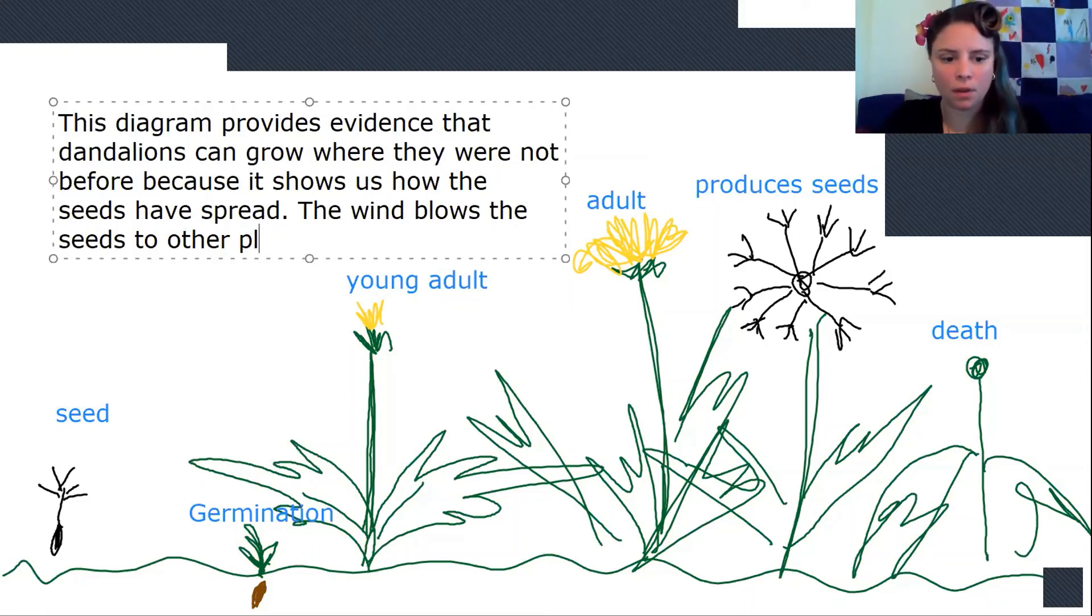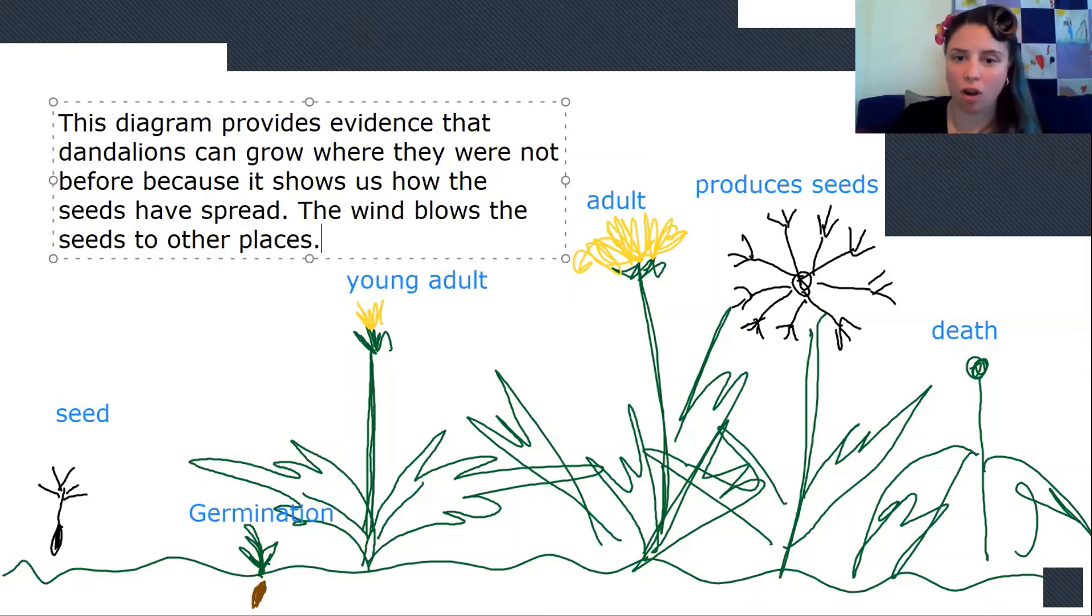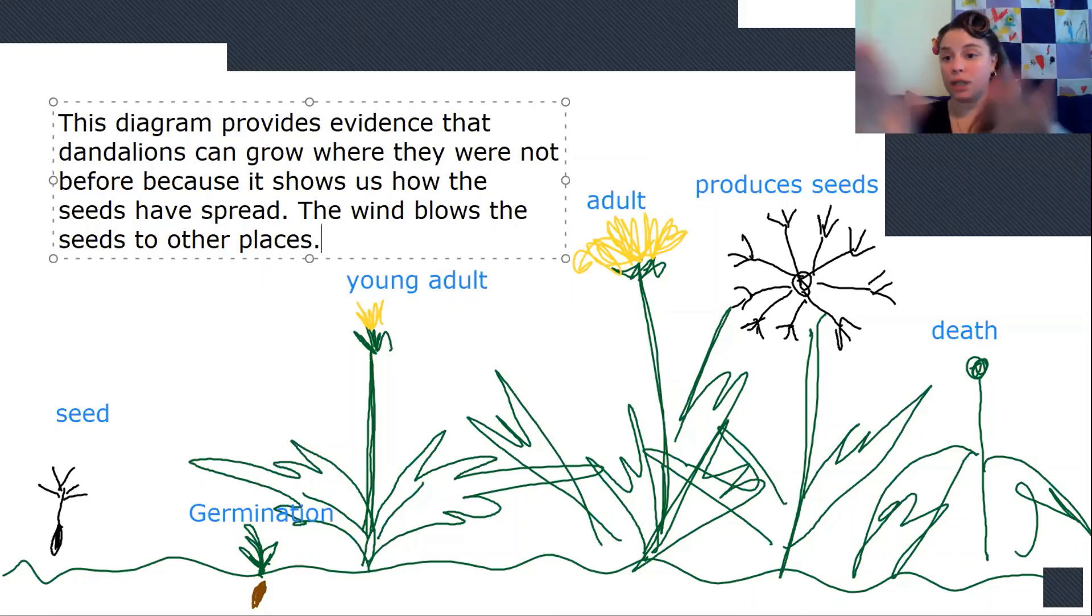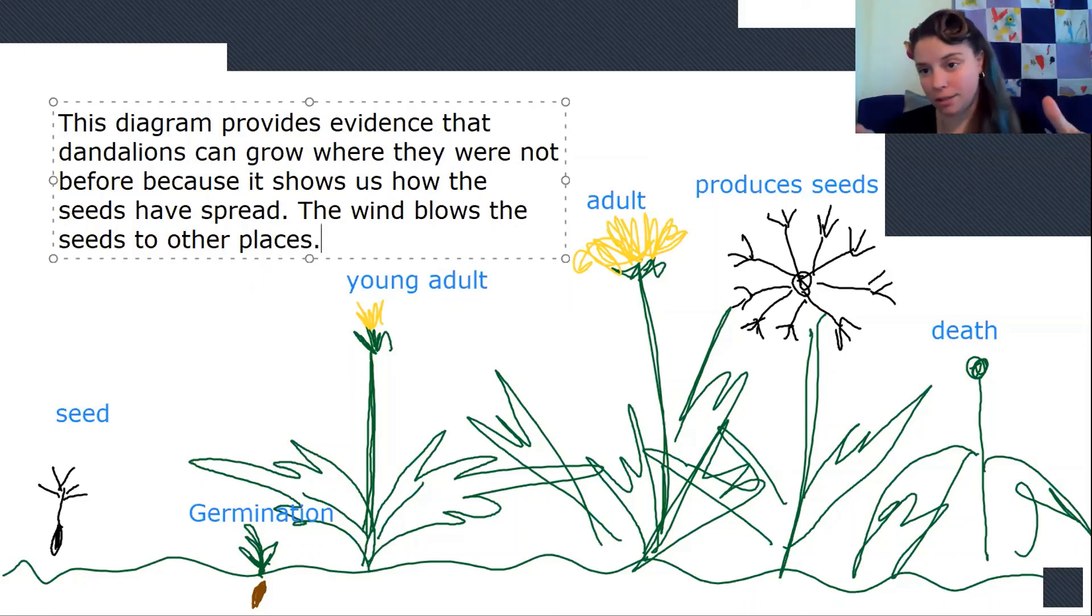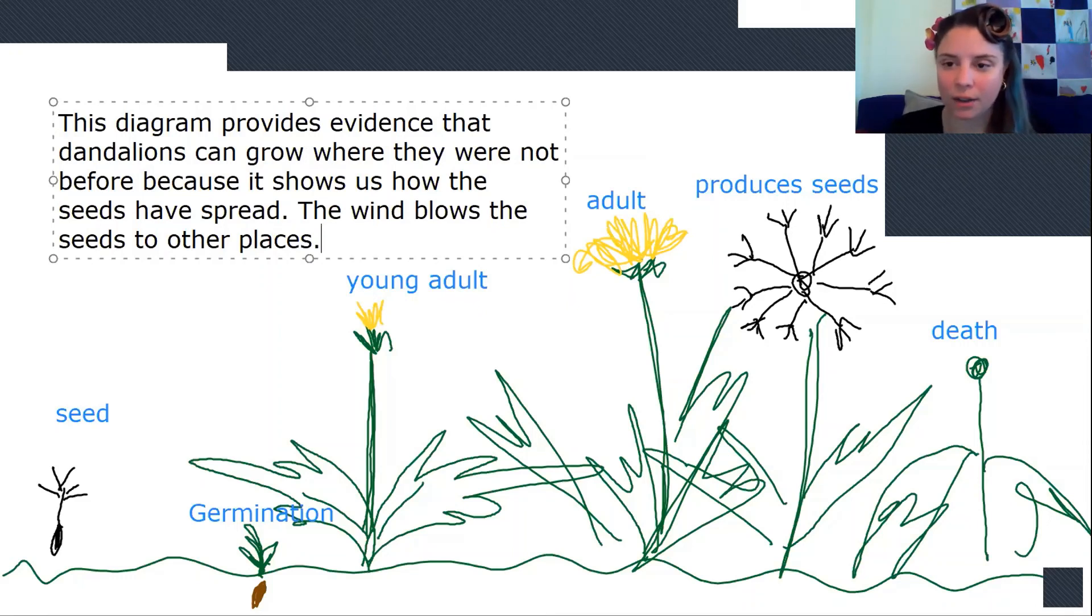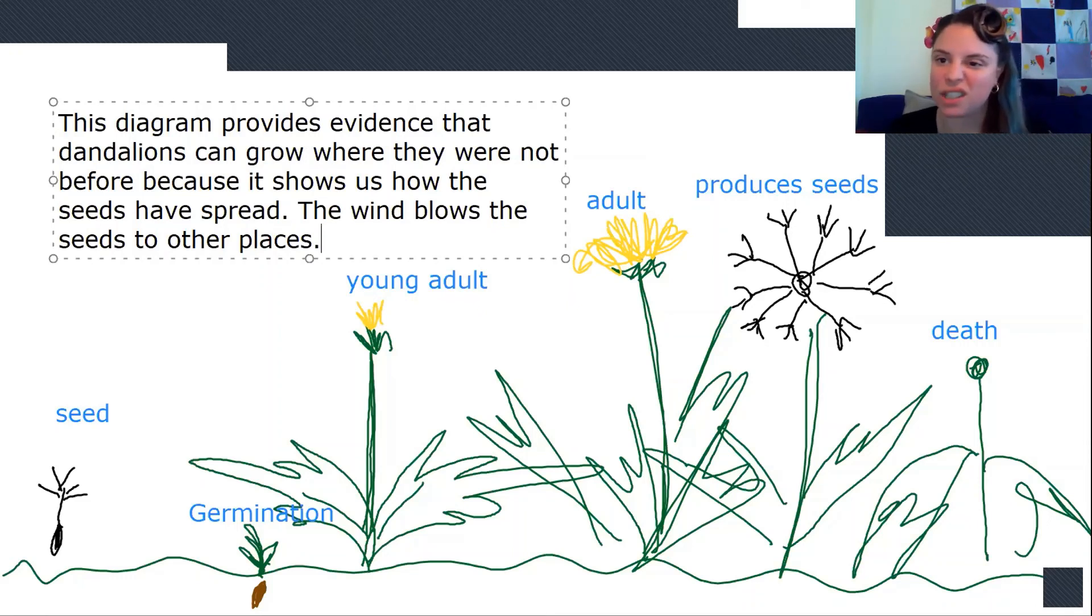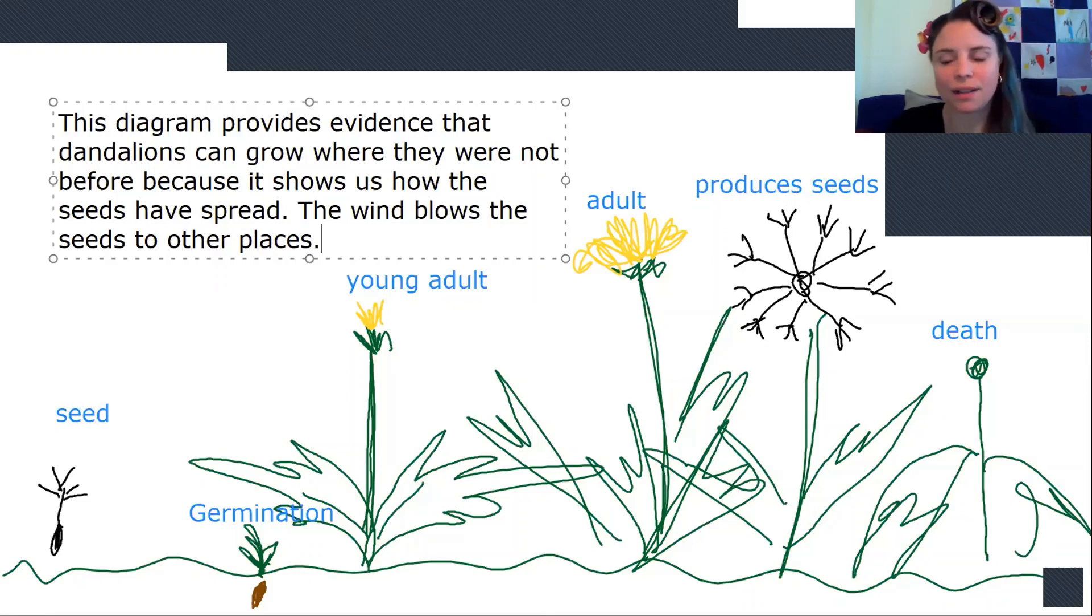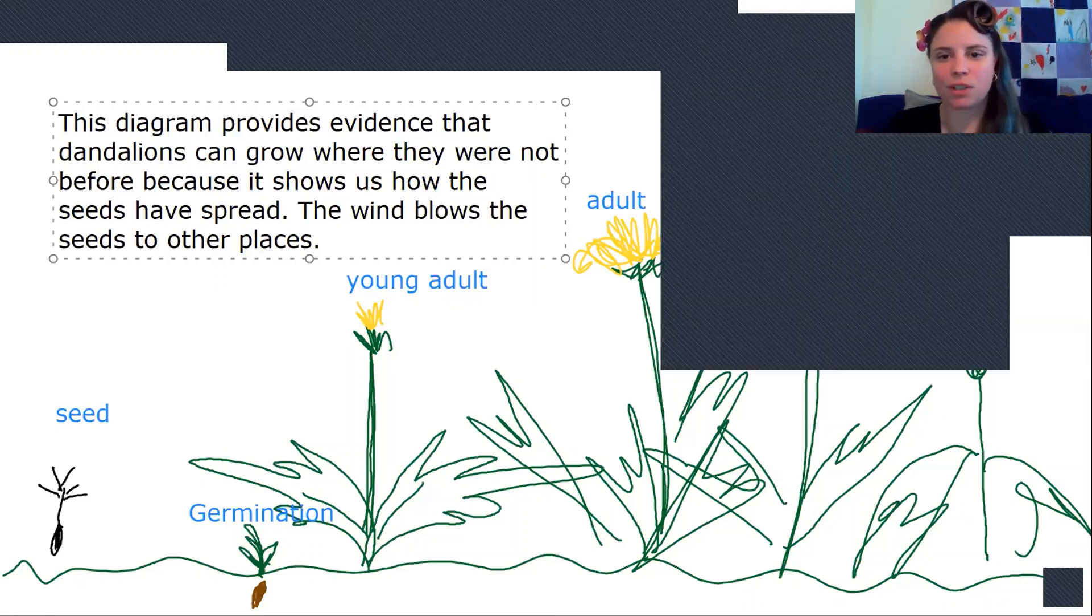All right. So I want a drawing and on your drawing of the dandelion life cycle. Hopefully it's prettier than this. I want you to explain how your diagram explains how dandelions can grow in places we've never seen. All right, guys. That's great. And that's our assignment for today. And I will see you later. Bye-bye.